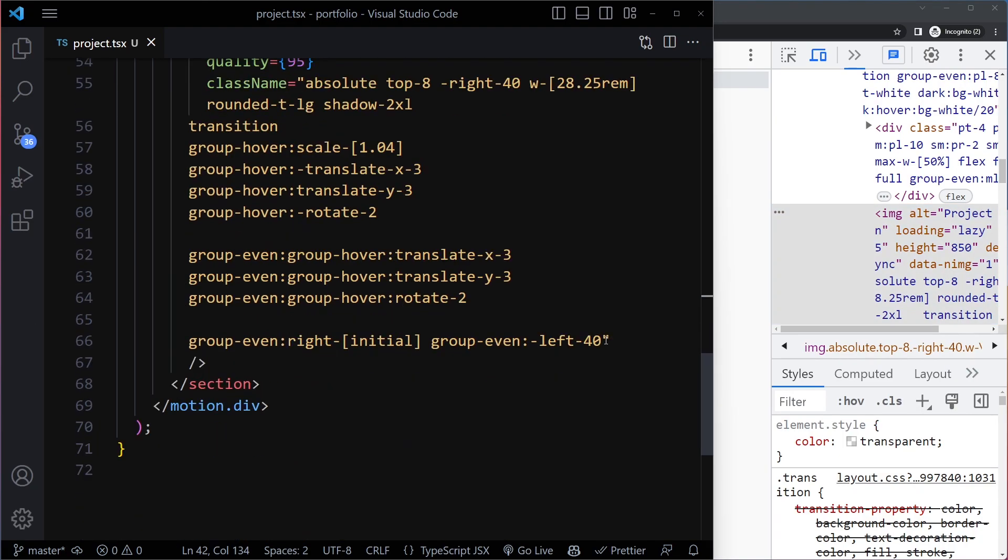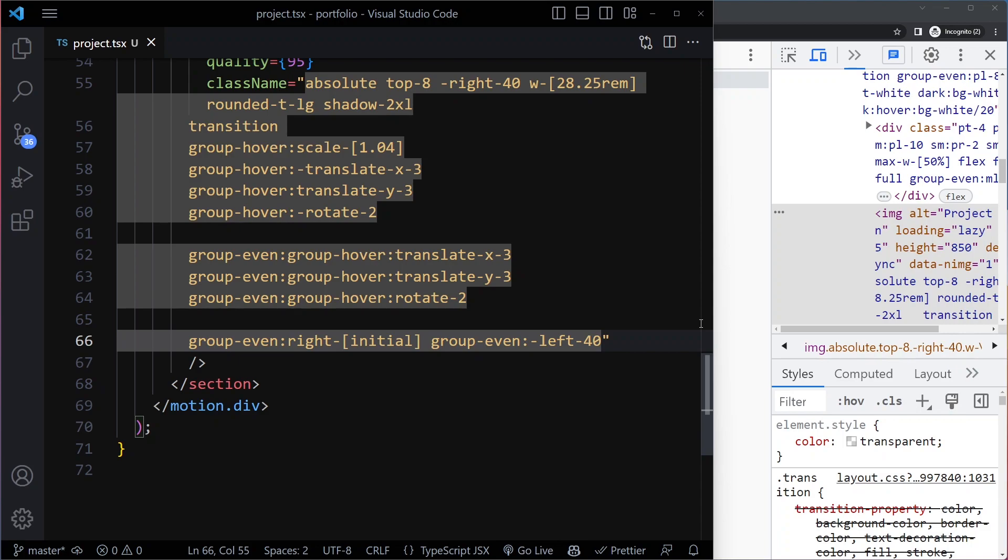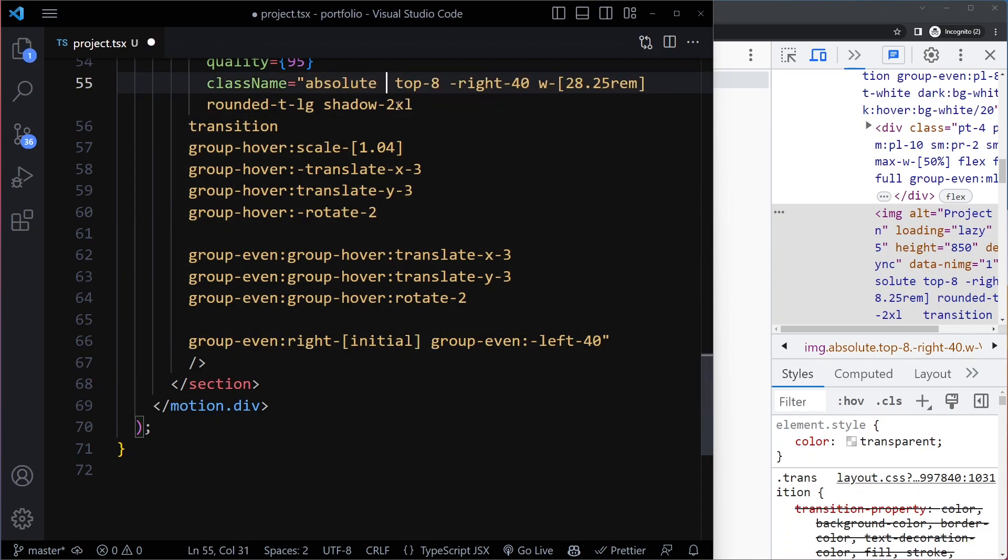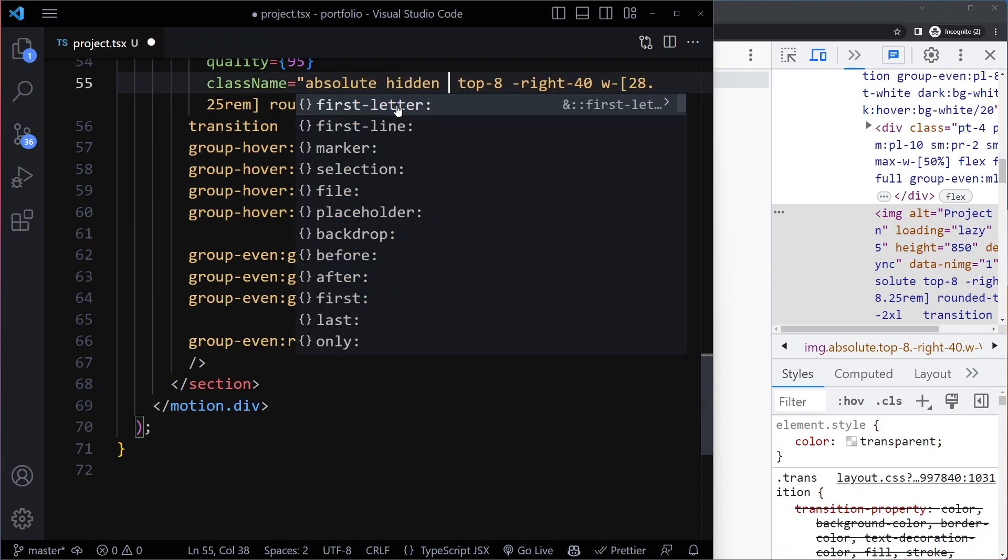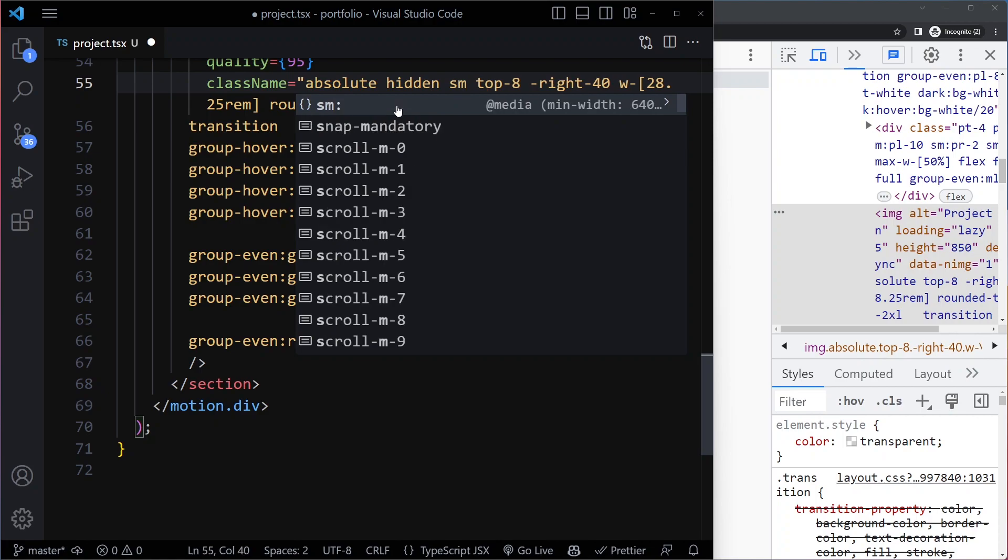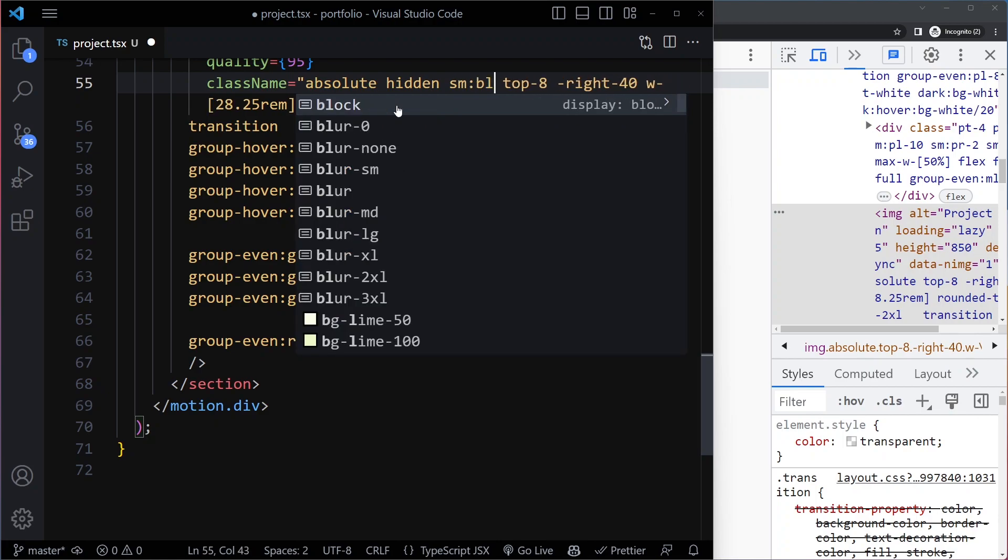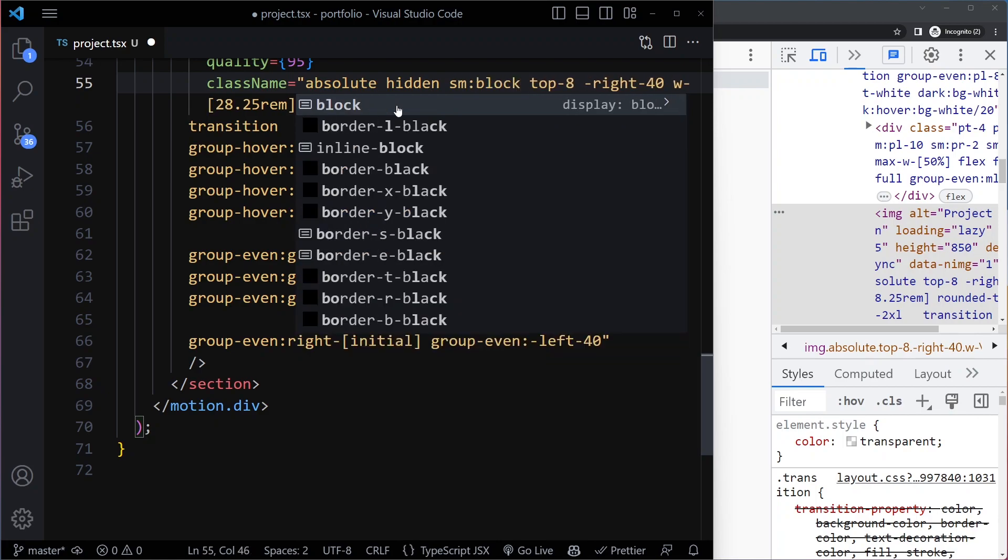What we can just do is say hidden. All right, so then it's always going to be hidden. That's not what we want, so we can say from smaller and up it should be display block, so not display hidden.